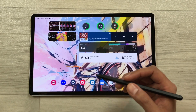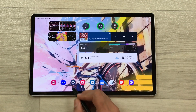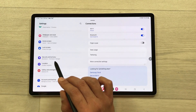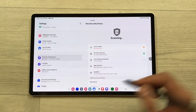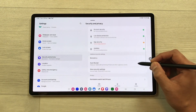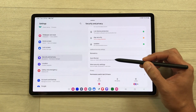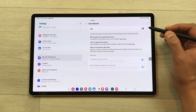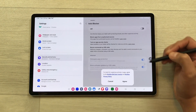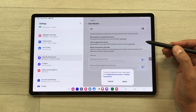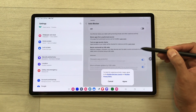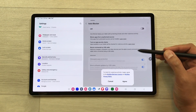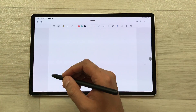The next feature is about auto blocker. Open settings, scroll down to security and privacy, then scroll down to auto blocker. Select it and turn it on. It will block apps from unauthorized sources, turn on app security checks, and also block commands by USB cable.